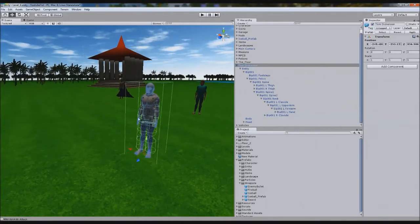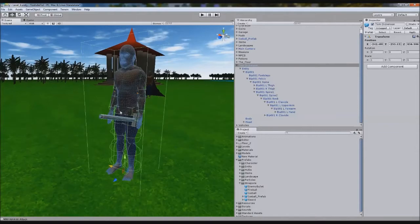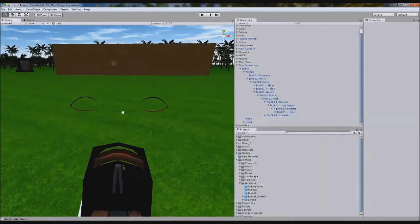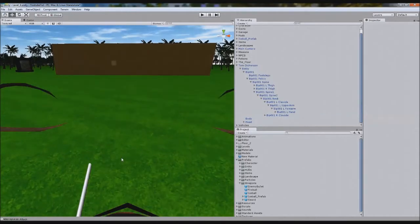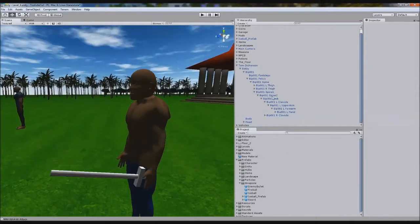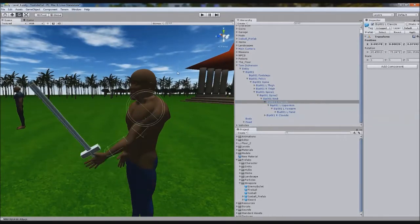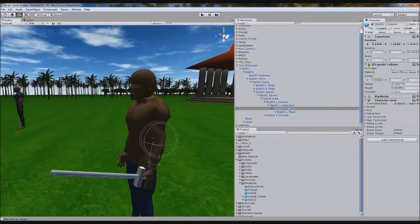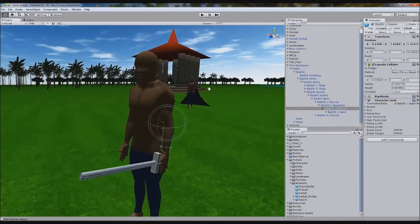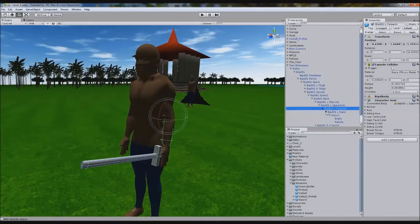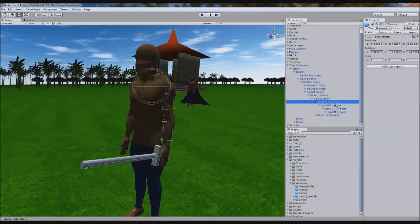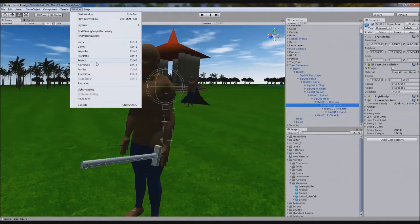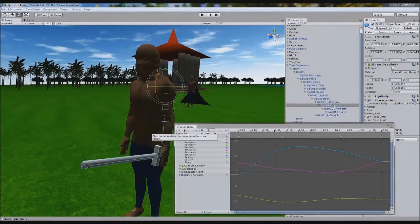I'm going to move Tom Dickinson away from this farm so we don't get confused. So we have his hand - now let's begin animating an attack. I've done it left-handed because eventually I want to make it dual-handed. So we go to Window > Animation. As you can see it's already got one, so we're going to create a new animation.